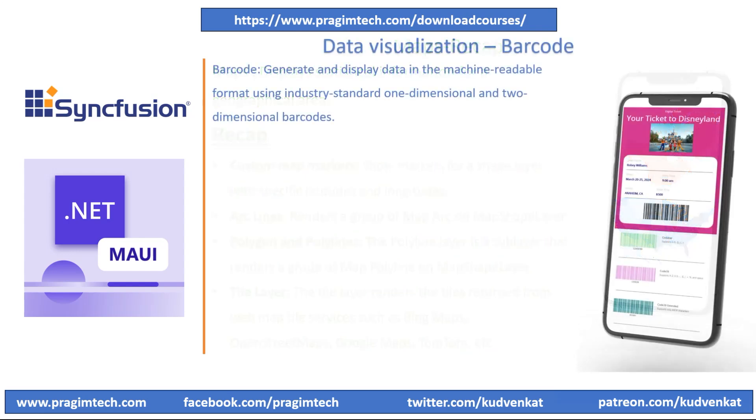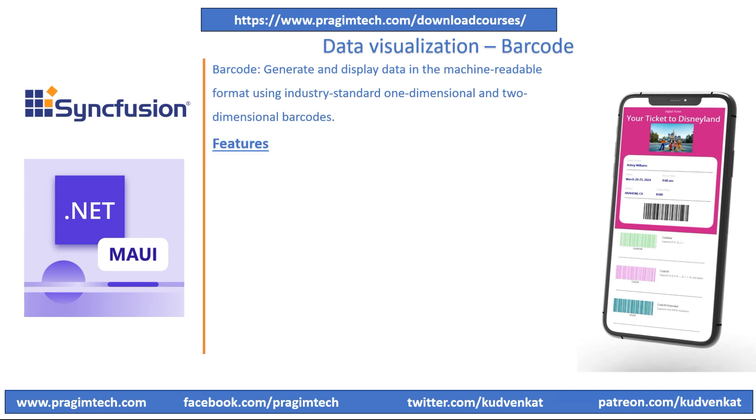In this session, we will focus on the features of Syncfusion Barcode Generator Control. The Barcode Generator Control is a data visualization control that is used to generate and display data in machine-readable format using industry-standard one-dimensional and two-dimensional barcodes. It encodes input values using supported symbology.